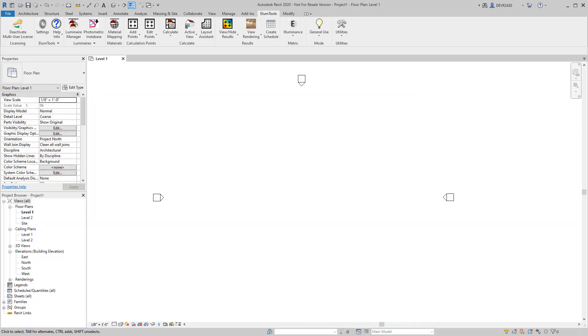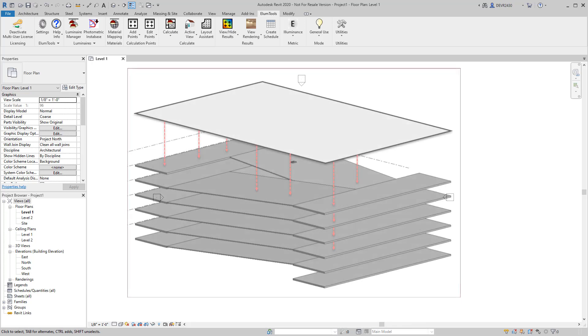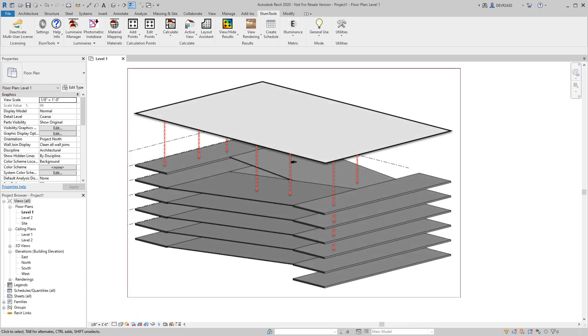What is a projected calculation point? Imagine a horizontal plane of points at some distance above an irregular surface or series of surfaces. Project a vector downward from each point until it intersects a surface. Place a calculation point there.